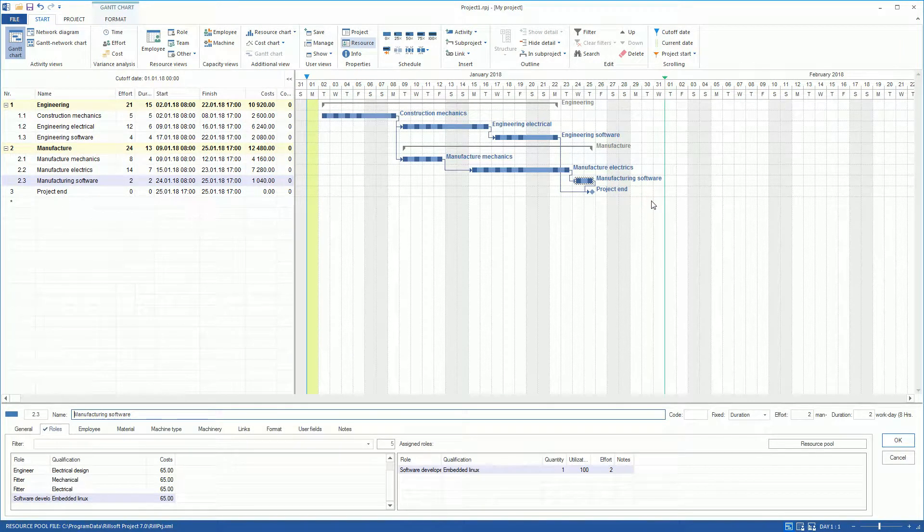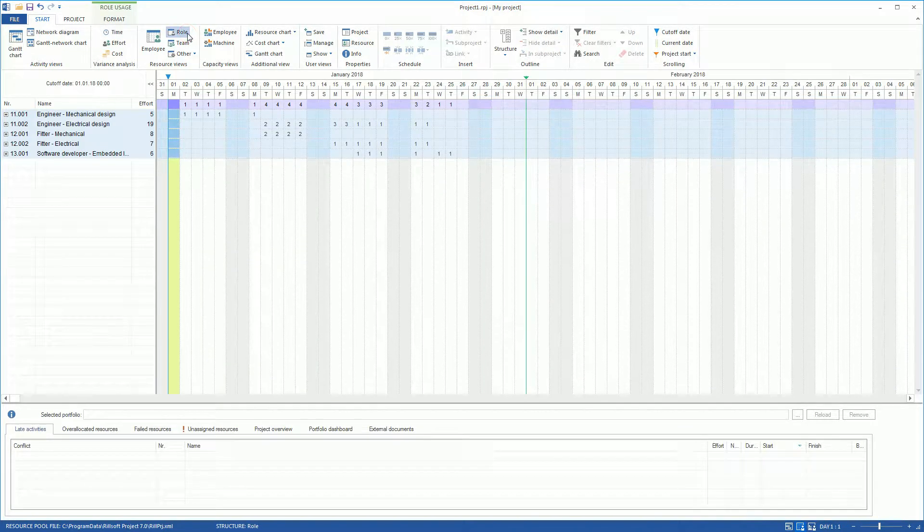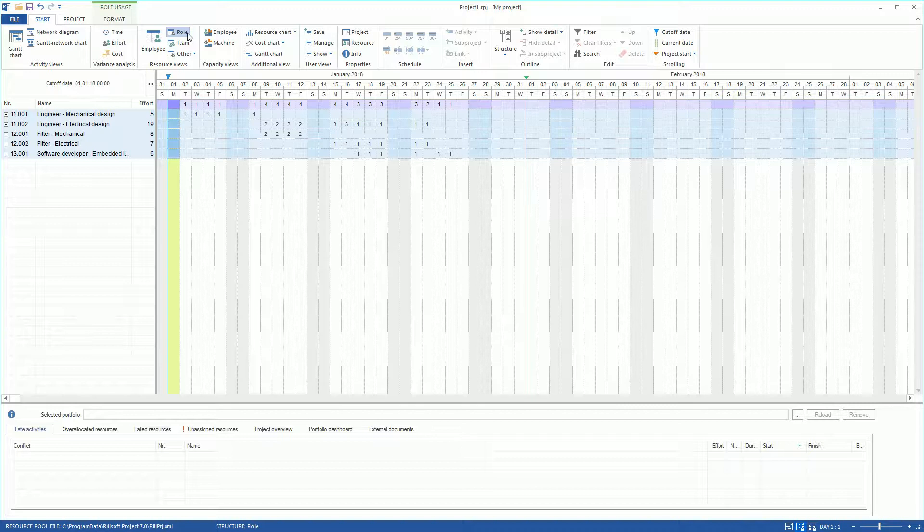ReelSoft Project represents the resulting role usage in tabular form in Resource View Role. This gives us the basic information about the future needs of employees with certain qualifications.